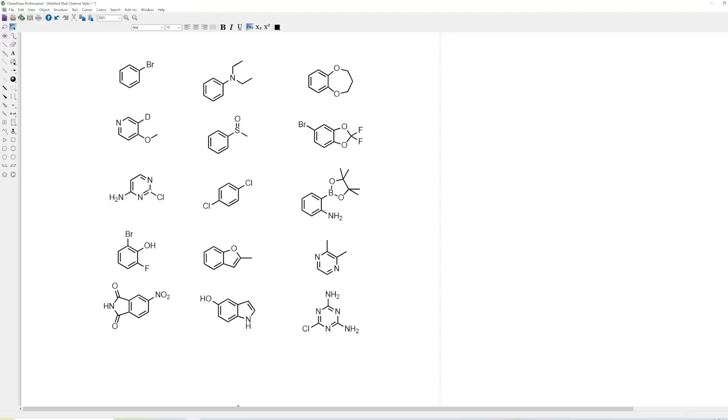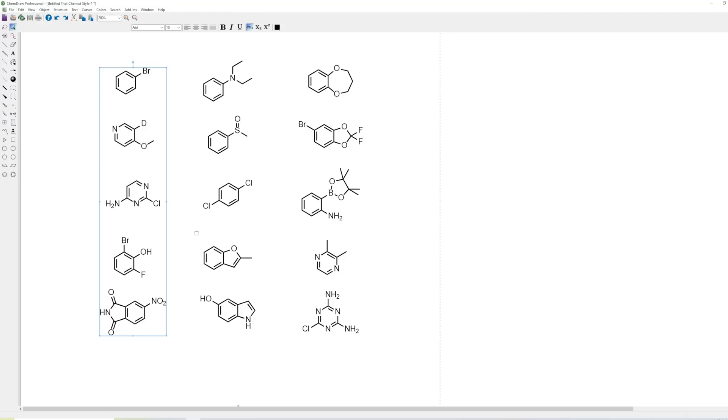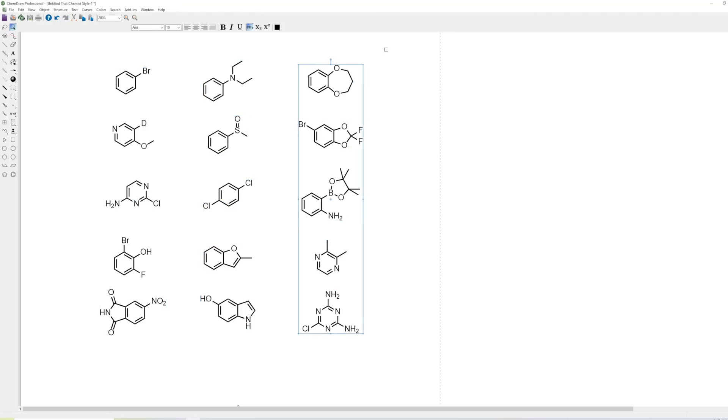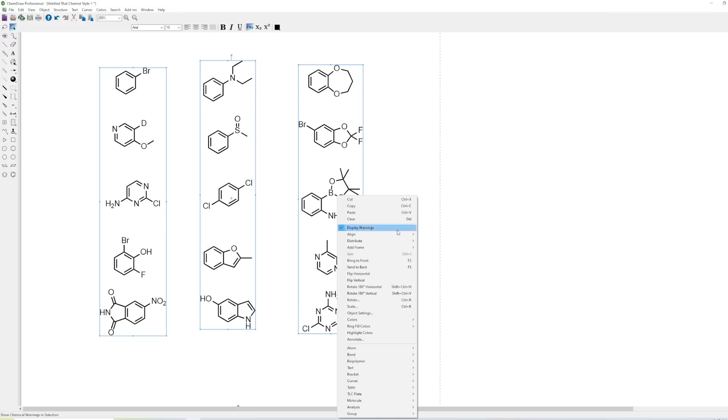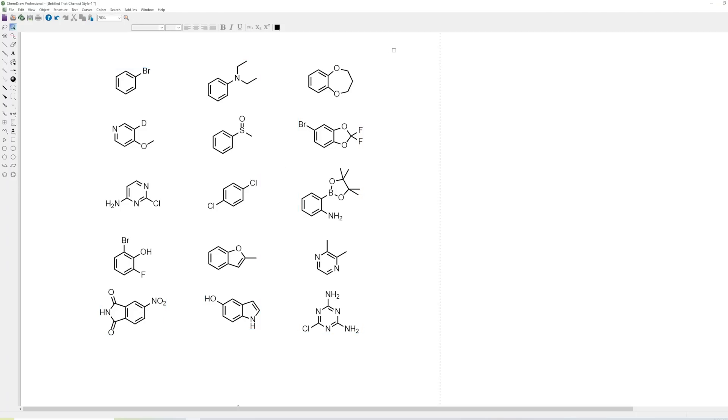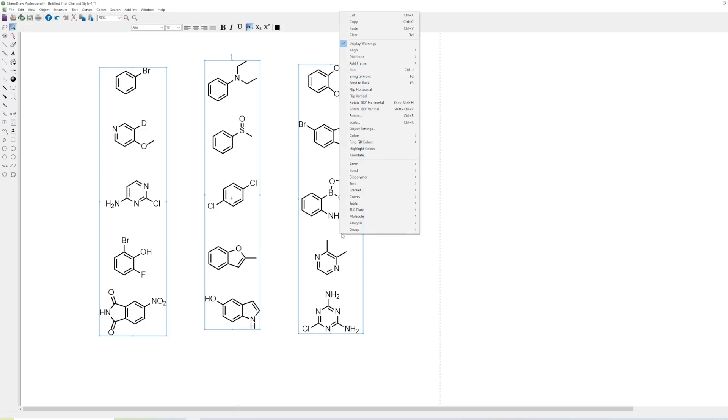If we do that for each of these, then what we can do is we can select all three groups and do Distribute Horizontally. So this is Ctrl-Shift-Alt-H, and what this will do is it'll just make sure that there's an equal amount of space between these. Now we can ungroup all of these, and we can start grouping them horizontally.